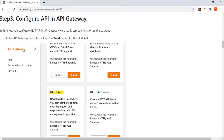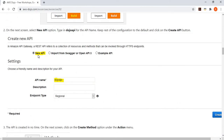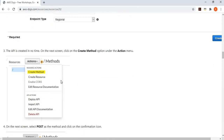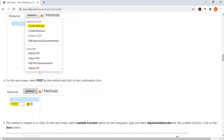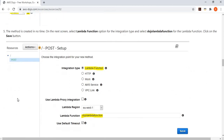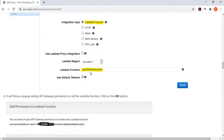You go to API Gateway and configure a REST API. Create a new API, give it a name called dojo-api. Then create a method — the POST method — and in that POST method, specify that you want to call a Lambda function. Provide the name of the Lambda function.